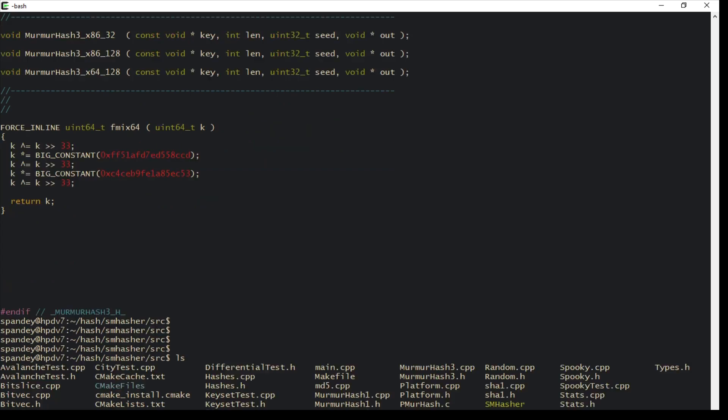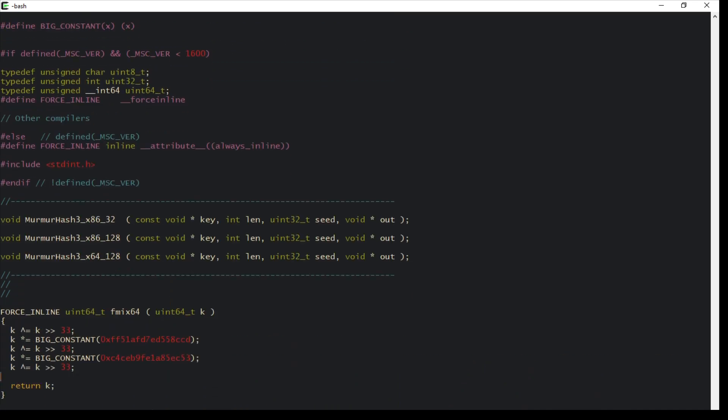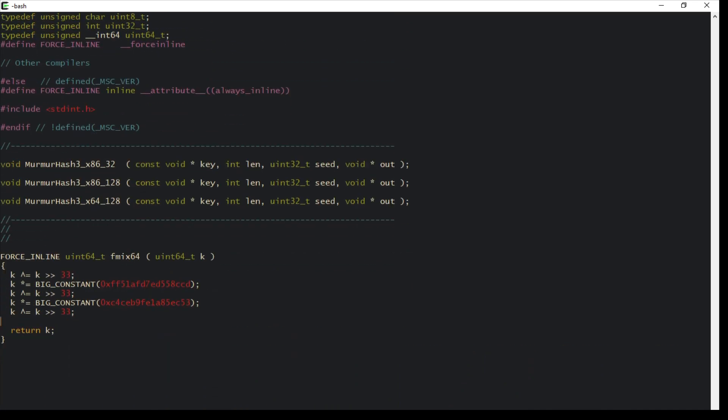I also want to quickly show you that function we looked at. You can see that we talked about the murmur, which is multiply and rotate. You can see here there's a rotate, there's a right shift. It's kind of a rotation function because we XOR it with the right shift.